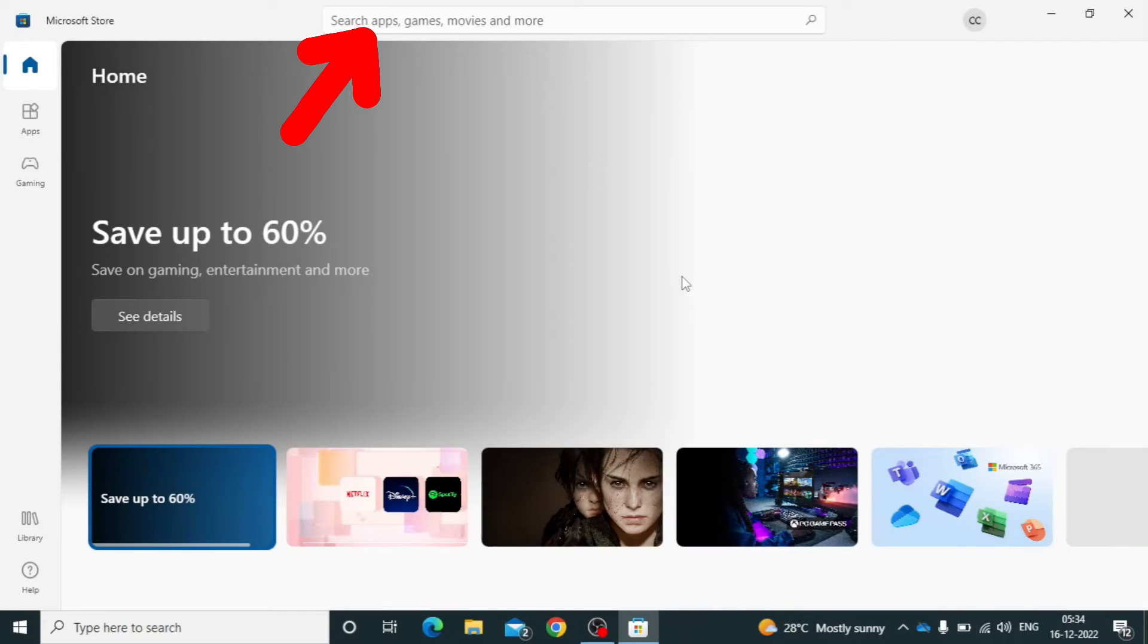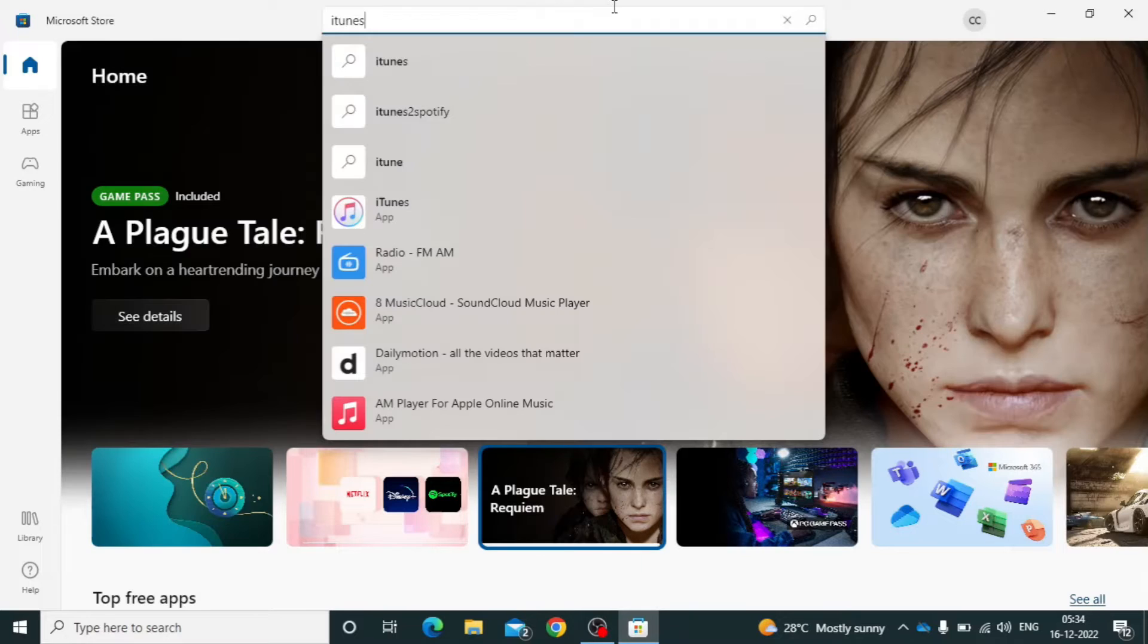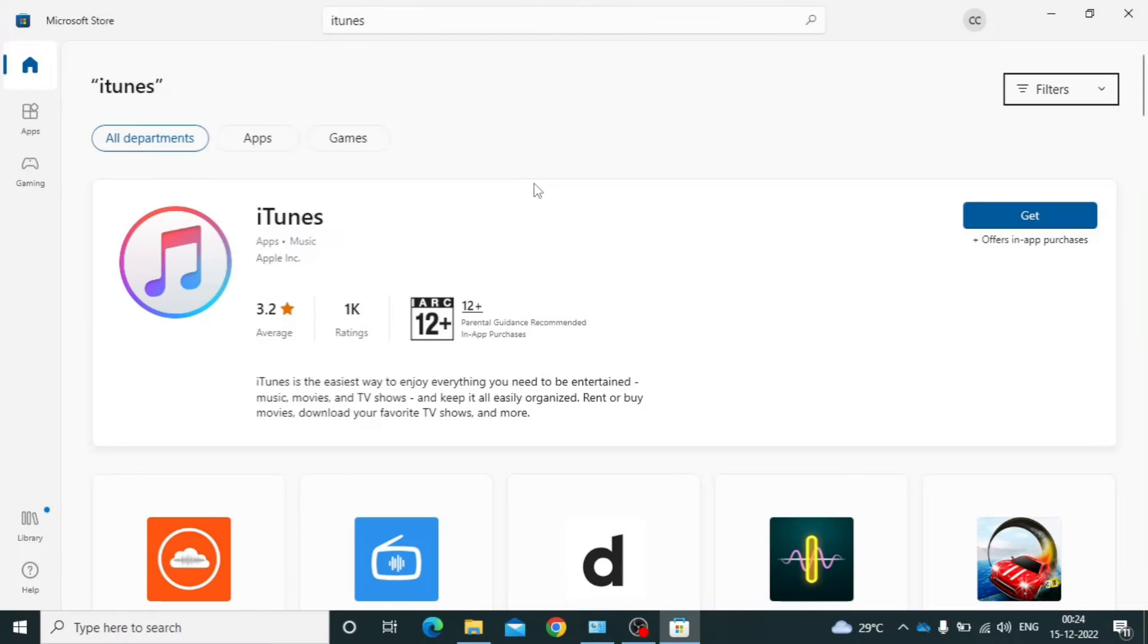Now here type iTunes. Search. Now click on Install.